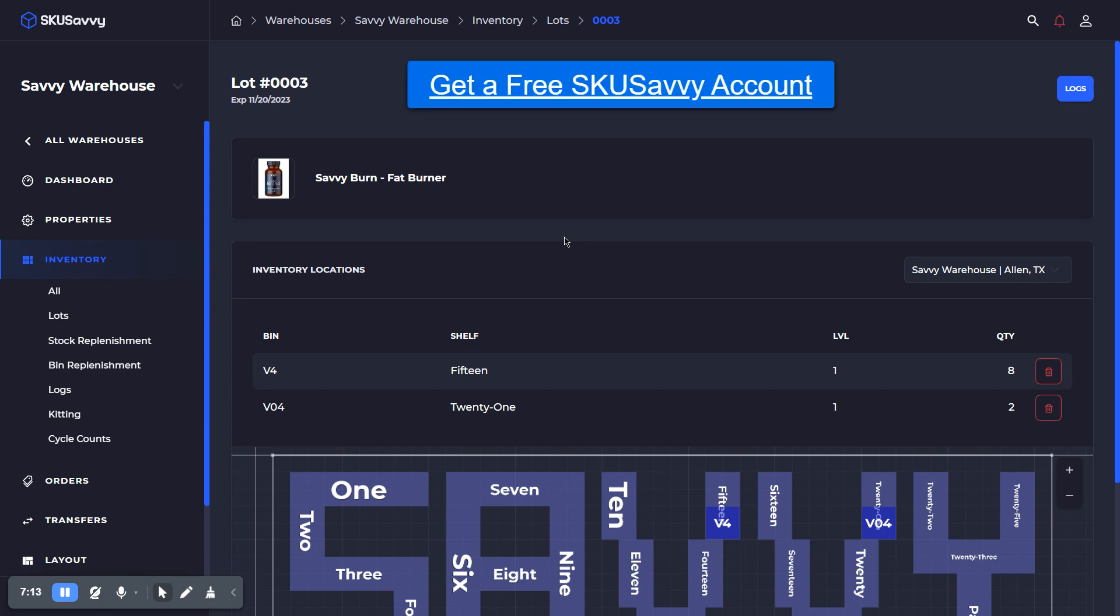So hopefully that will be helpful when going through and setting up the lot tracking and expiration dates for perishable items in your inventory. As always, if you haven't already, make sure to get a free Skew Savvy account at skewsavvy.com/register and be sure to subscribe. We really appreciate your support.